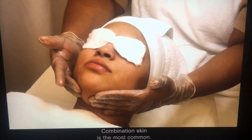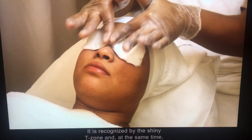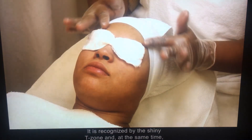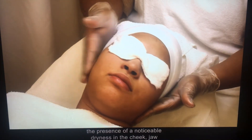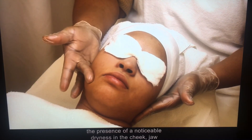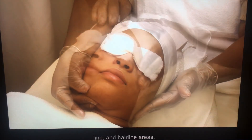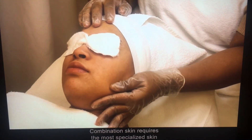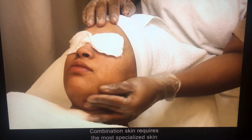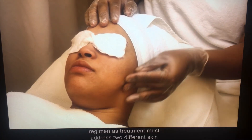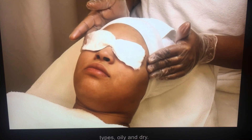Combination skin is the most common. It is recognized by the shiny T-zone and, at the same time, the presence of noticeable dryness in the cheek, jawline, and hairline areas. Combination skin requires the most specialized skin regimen, as treatment must address two different skin types: oily and dry.